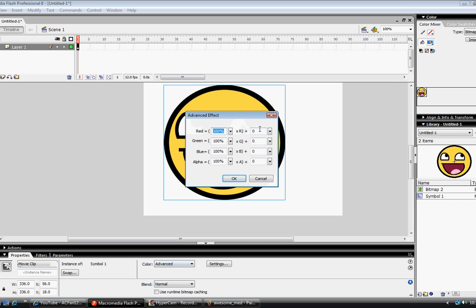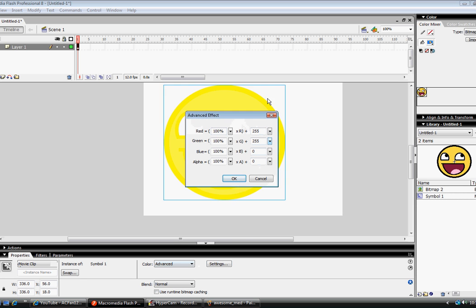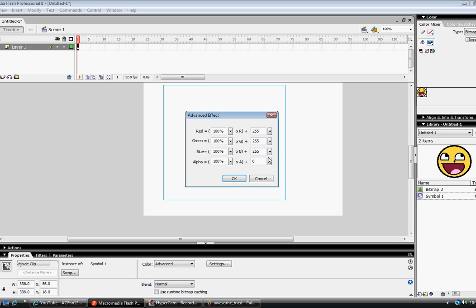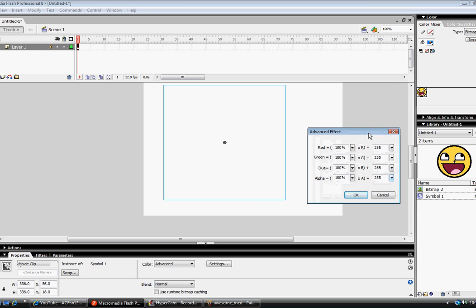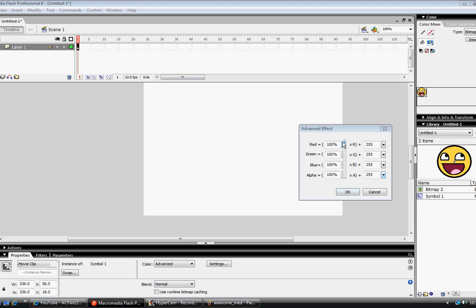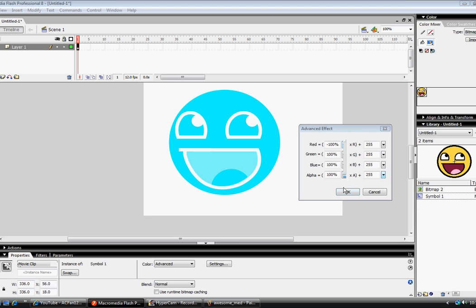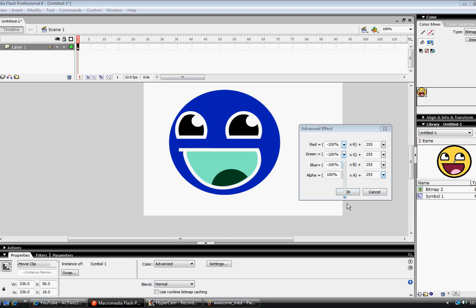Now, all of this over here, you're going to want to have 255. Now, as you see, when you do all this over here, it turns invisible, basically, or just white. I'm not sure which. But now over here, you're going to want to have it all negative 100%, except for the last one, which is alpha, which makes it transparent.